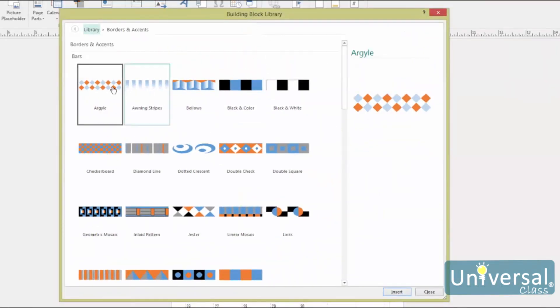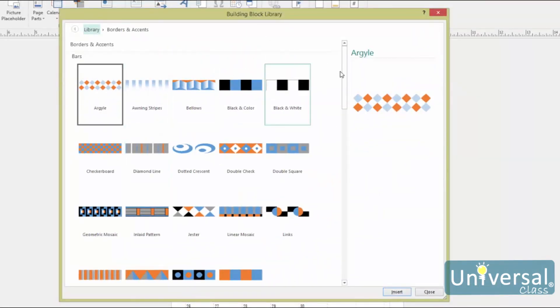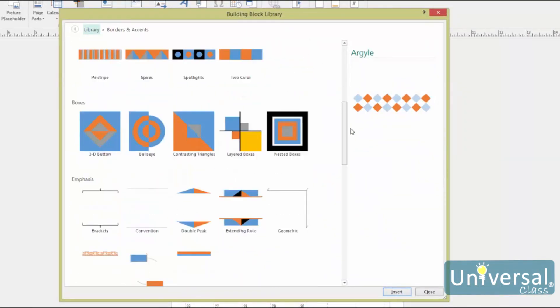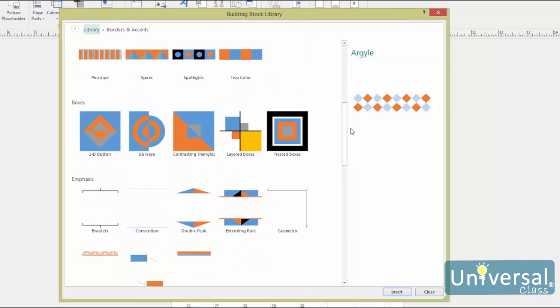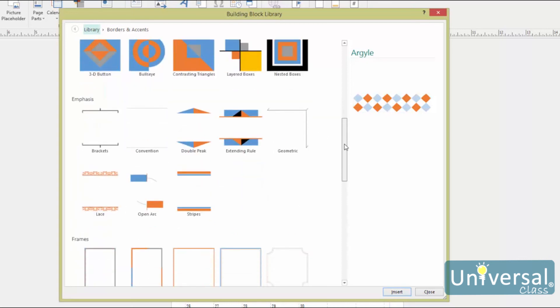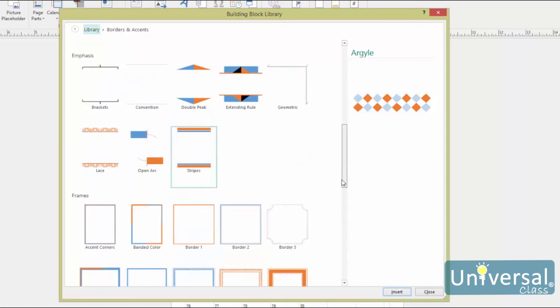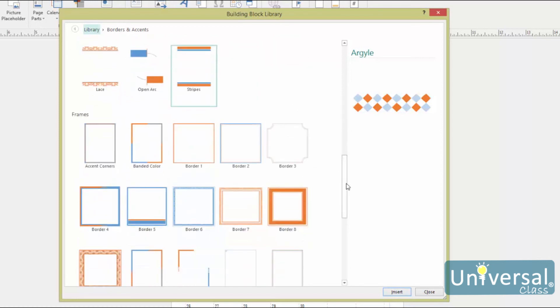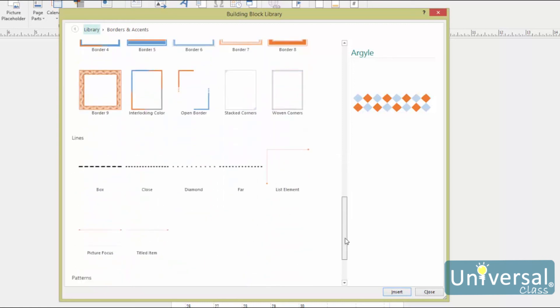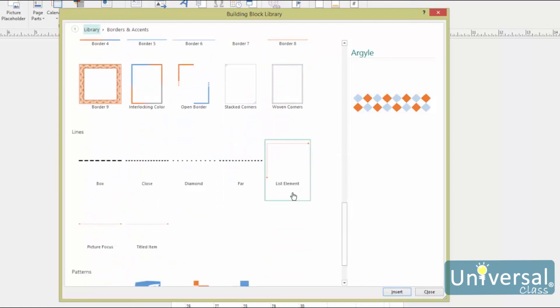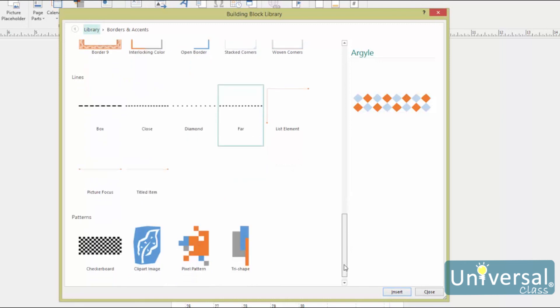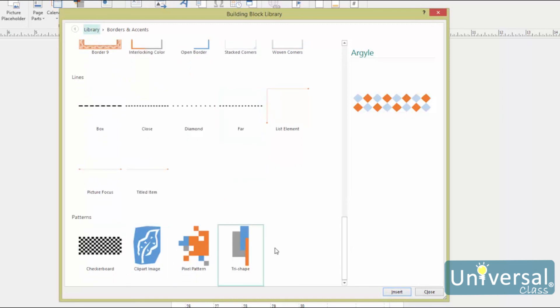Publisher offers Bars, which you can use to separate your content. Boxes, which you can stick anywhere to add decoration to your publication, or use them to break up content. Emphasis, to draw attention to certain content. Frames, which means you can frame an entire page, or resize the frame so it only frames a portion of your publication's content. Lines, which can be used just the same as bars. And patterns, which can be used just like boxes.